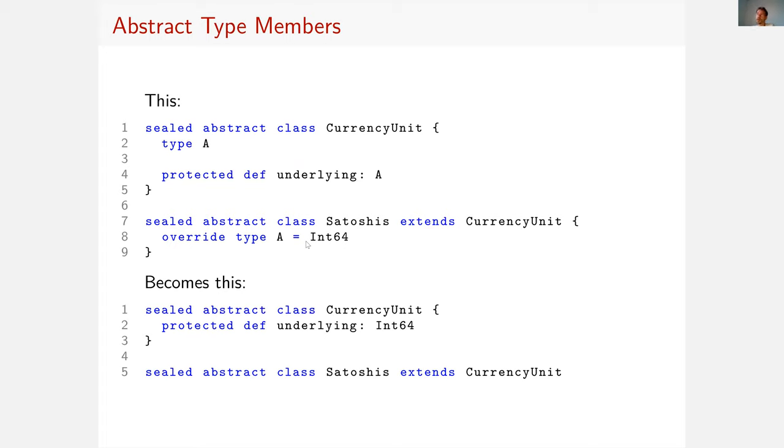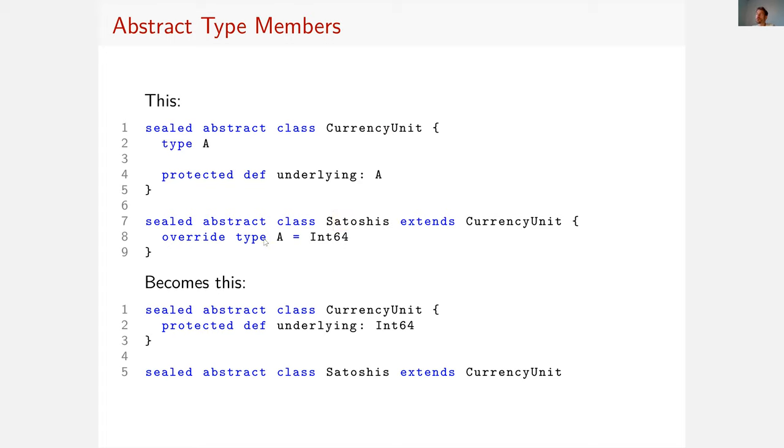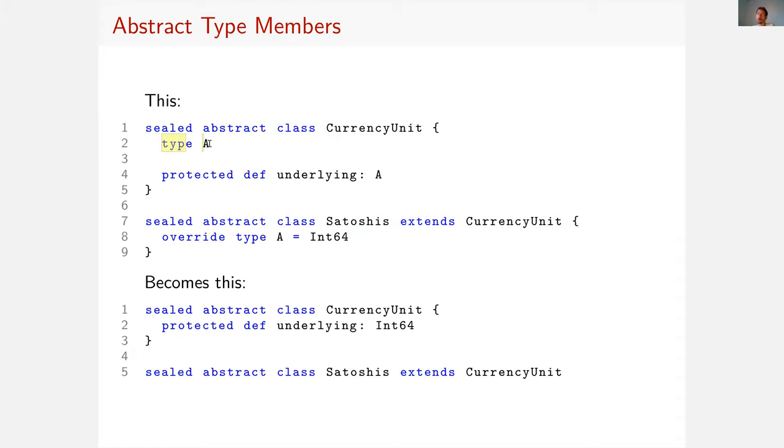The second example is abstract type members. We have this abstract class CurrencyUnit and it has an abstract type A, the underlying representation of that currency unit. This is then overwritten in the Satoshis class where you override the type A with int64. That is not supported by Stainless. So we just remove the abstract type. It's not a problem because the only thing our code ever instantiates this type A with is int64. So we just remove the abstract type and replace it by int64. That's easy.